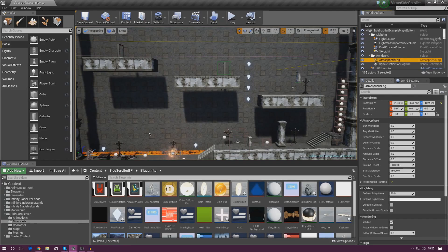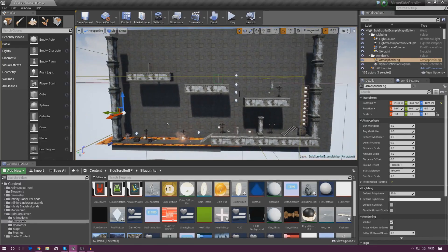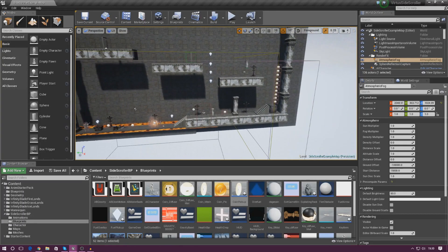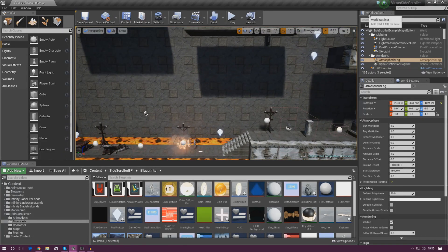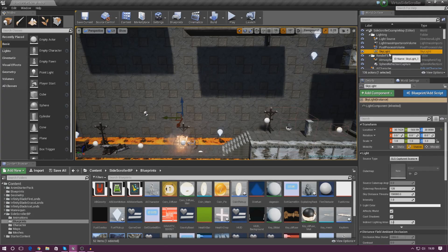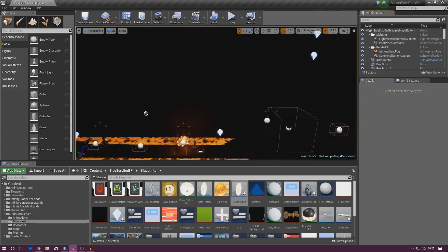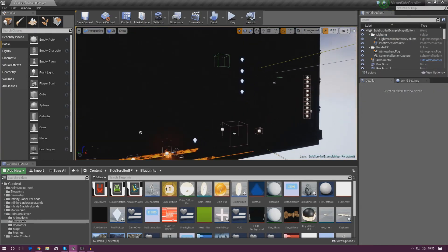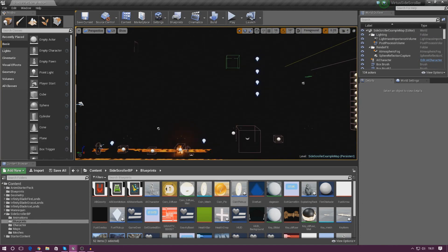First things first, I'm going to get rid of this one big directional light because it just doesn't look natural and with the type of environment we've got we don't need it. I'll go to my world outliner in the top right hand corner, delete my skylight and my light source as well. Now it's completely black — a completely blank canvas to work with and from here we can start to detail things.